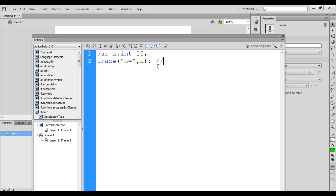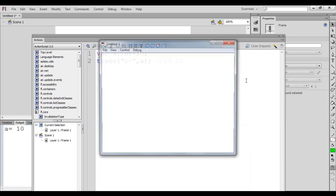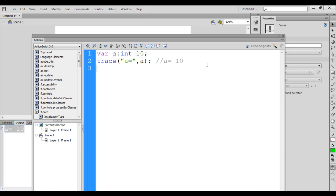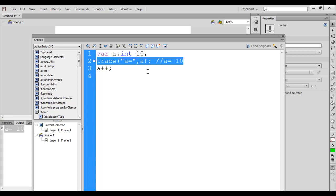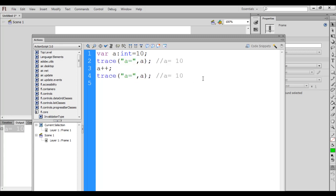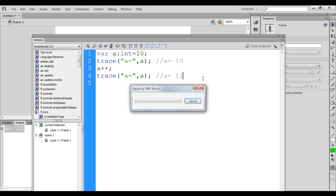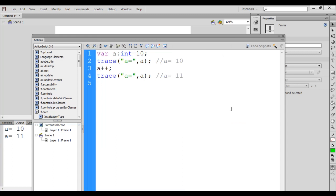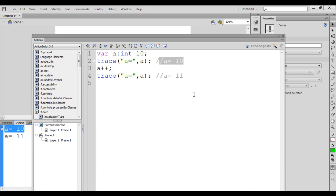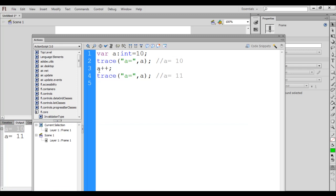If I run the code, 'a = 10' is displayed. If I hit Ctrl+Enter, in the output window you see 'a = 10' got displayed. Then to increment the variable value by 1 we say 'a++; ' and we can display the value of a once the increment happens using the trace function. We get 'a = 11' displayed. If I hit Ctrl+Enter in the output window you see 'a = 11' got displayed. Let me explain how this code gets executed behind the scene.